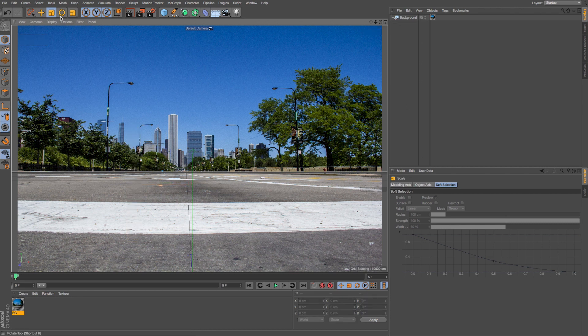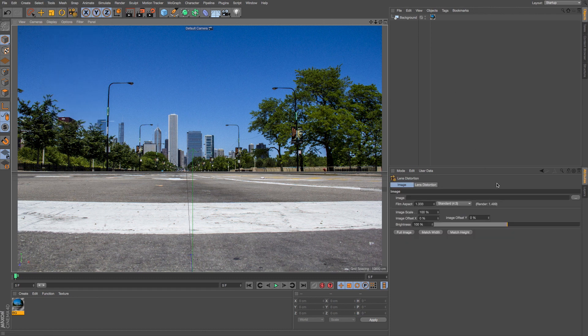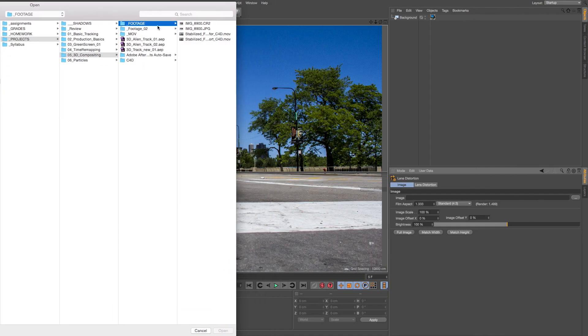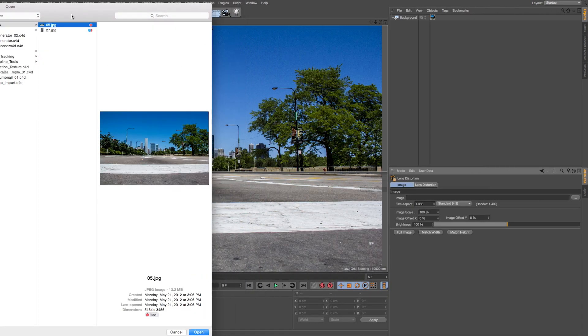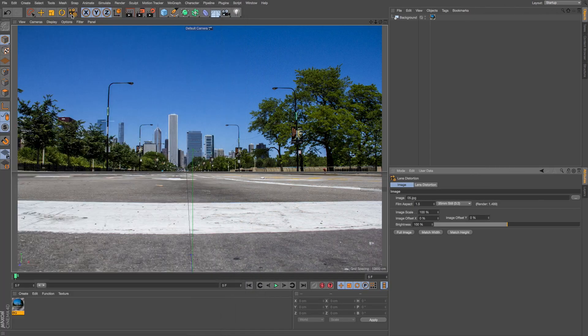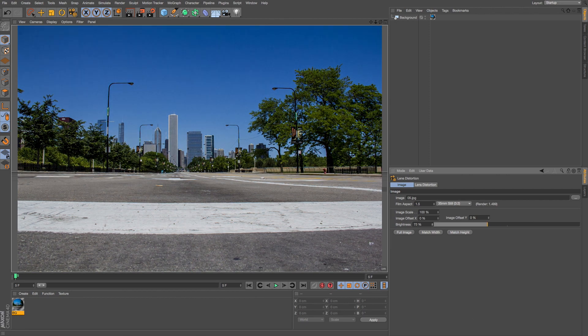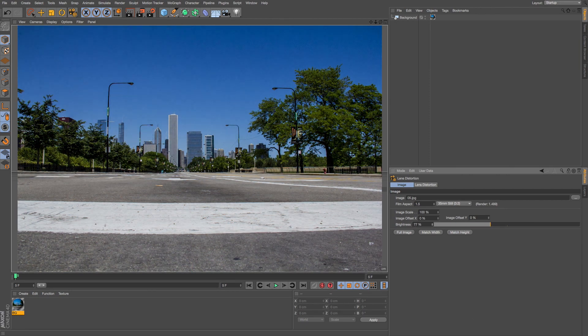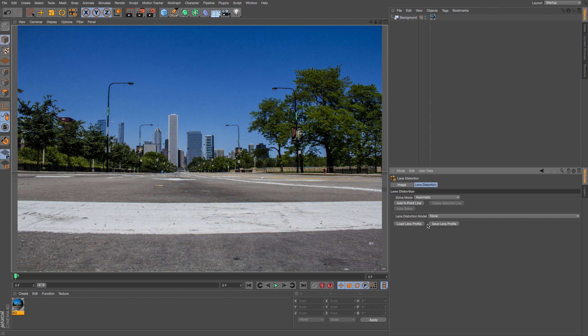In R17 what we can do is go up to tools lens distortion and what this will let us do is grab that same footage or image depending on how we're doing our compositing. So I'll grab this photo and it's going to load that in, and if I turn on my brightness you can see that's our footage. And what I want to do is use this to create a lens profile that I can use in my 3D scene to account for that distortion and apply it to my 3D objects.